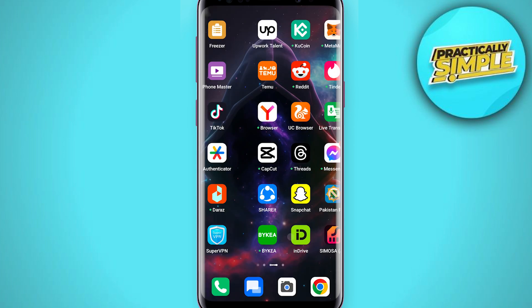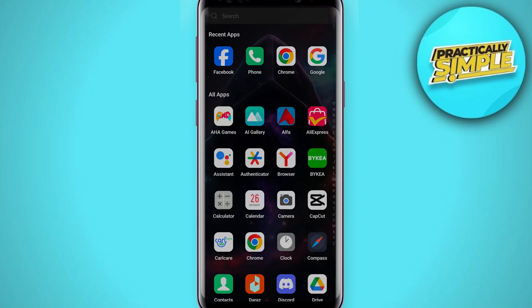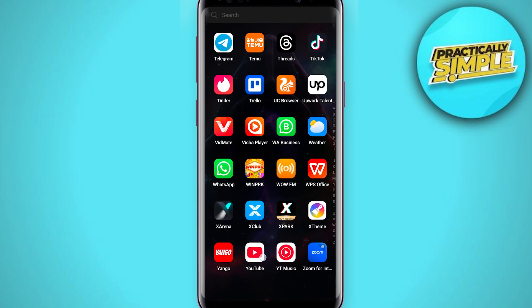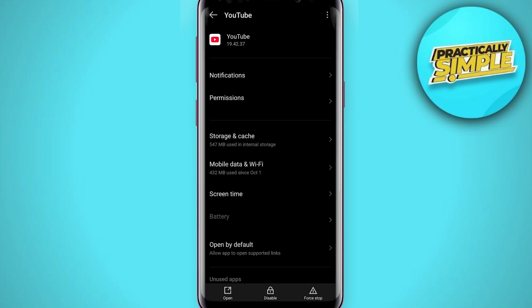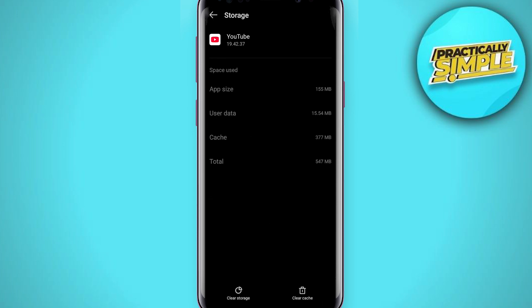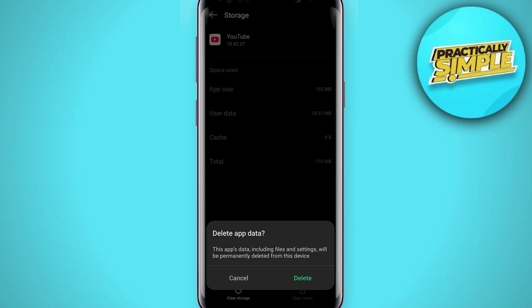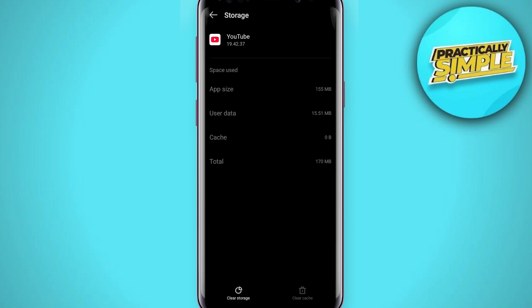The second step is to clear the cache and data of the YouTube app. To do this, long press on the YouTube application and then go to App Info. When you are there, tap on Storage and Cache, then simply tap on Clear Cache and Clear Storage as well.